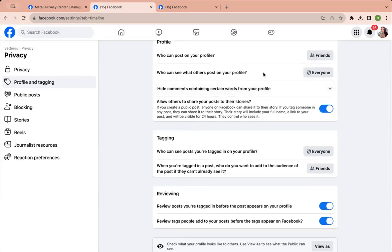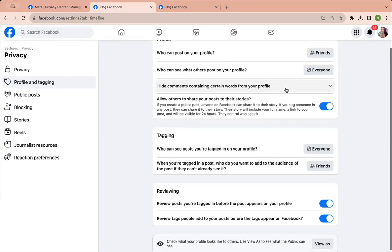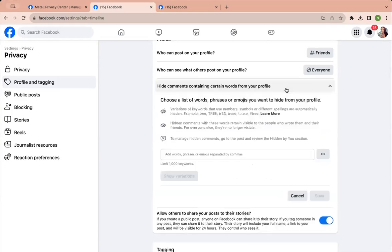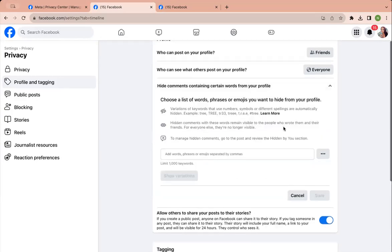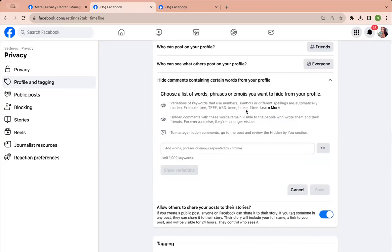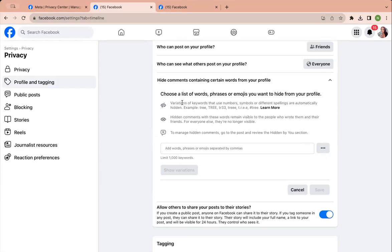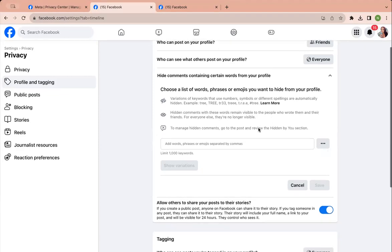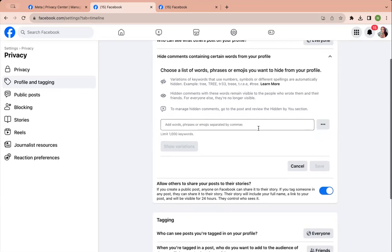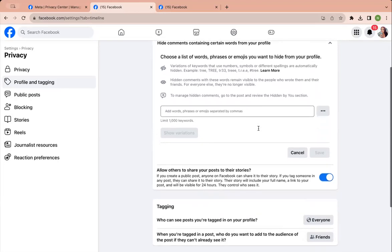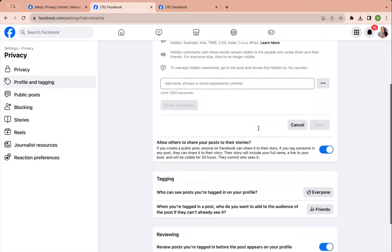Who can see what others post? Everyone, sure. Hidden words. So this is something I don't have. It's something maybe in the future I'll do, but it gives you examples of different variations and things. So if you care more to look into that, you can do that, but I don't have anything set up right now.